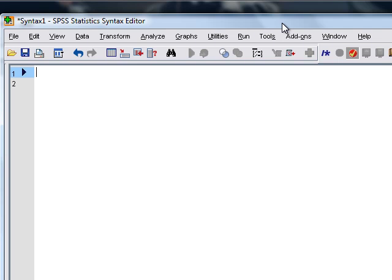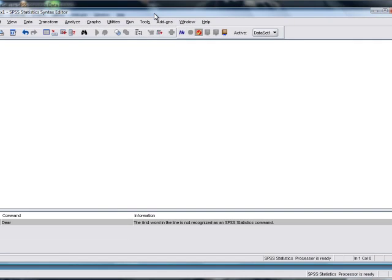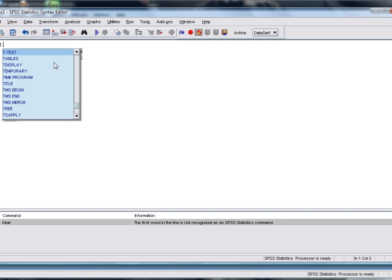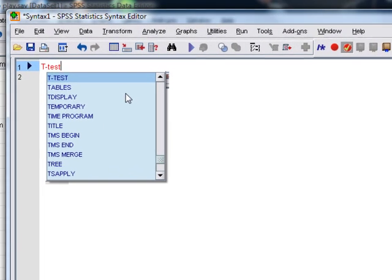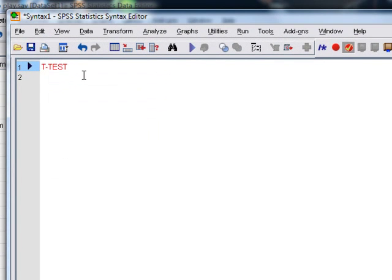We do that by typing T-TEST. Now you see, in version 17 if you don't have version 17 of SPSS this won't happen, but as you start typing stuff it gives you a list of commands, so you can click on T-TEST.